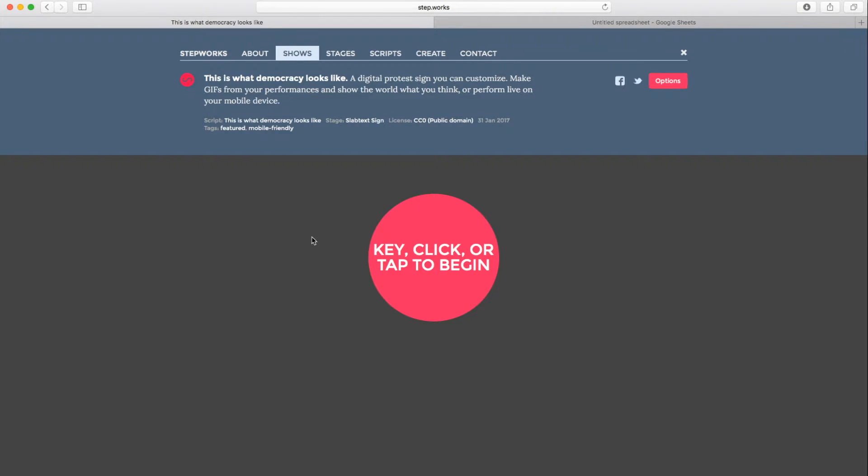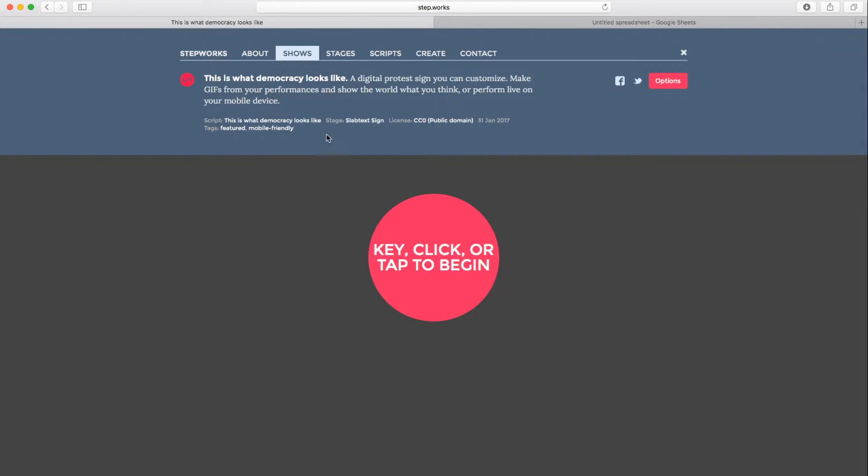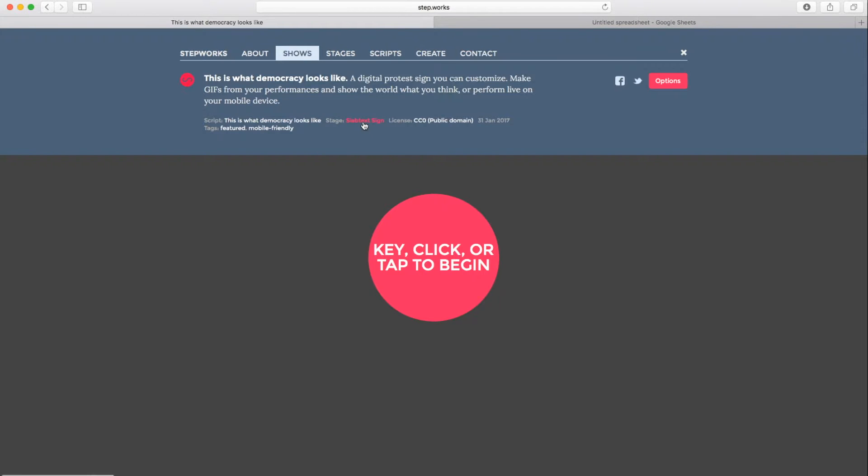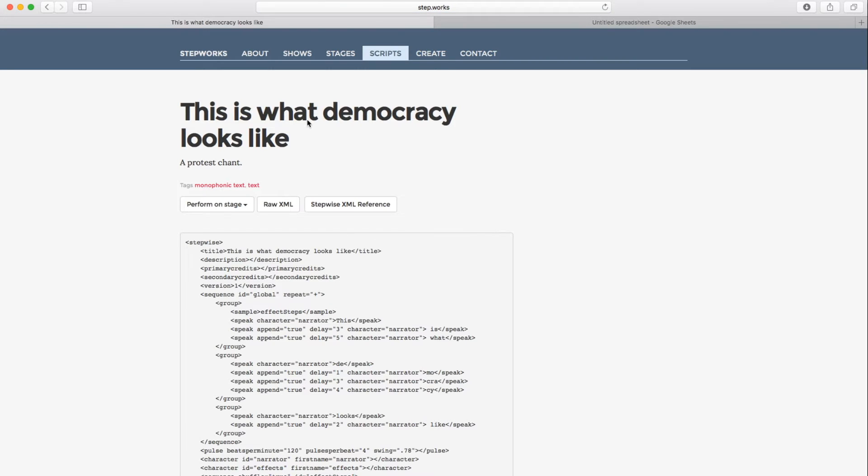And we're going to talk a little bit about what makes a show. So a show on StepWorks is a combination of two things, a script and a stage. The script determines what the content of the show is. The stage determines how that content is presented. So if I look at the footer here on the description of the show, I see the script here is called This is What Democracy Looks Like. And there's a stage here called Slab Text Sign. So I'm going to click on the script link.